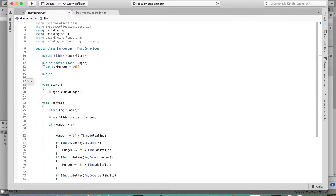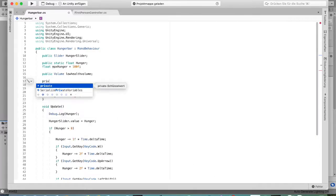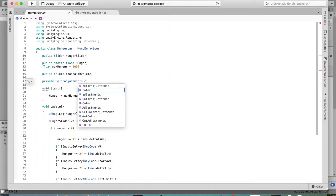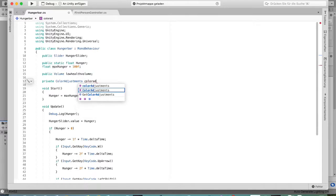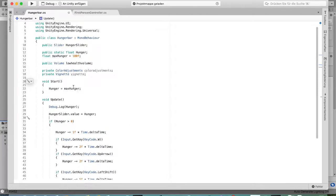Next, create a public Volume variable — you can call it 'lowHealthWorldVolume'. Then create a private ColorAdjustments variable called 'color', and a private Vignette variable as well.